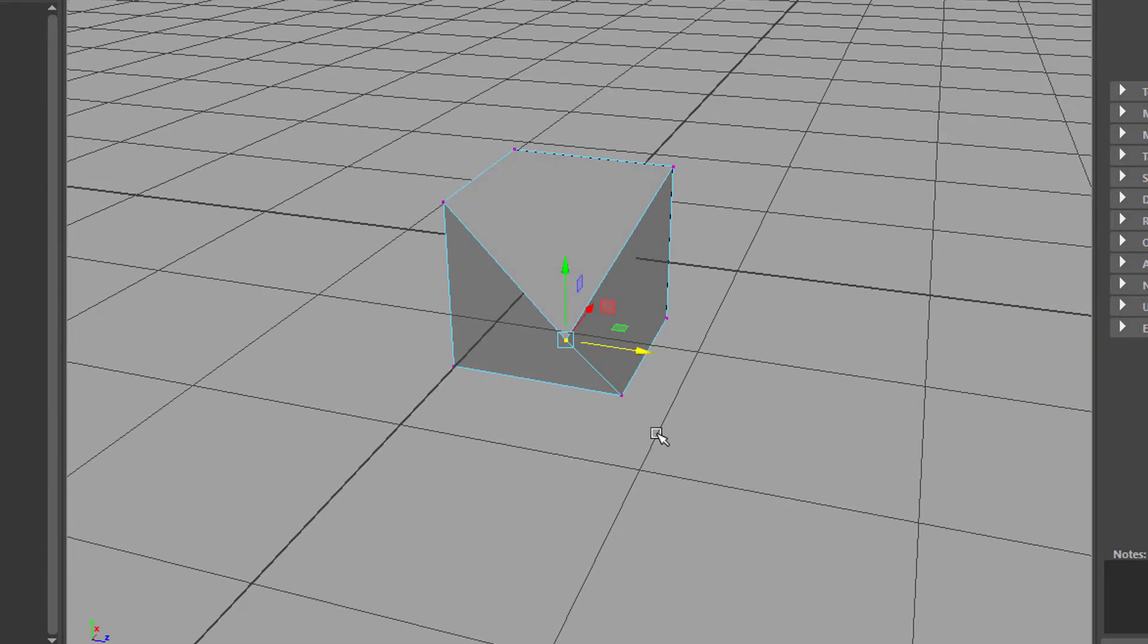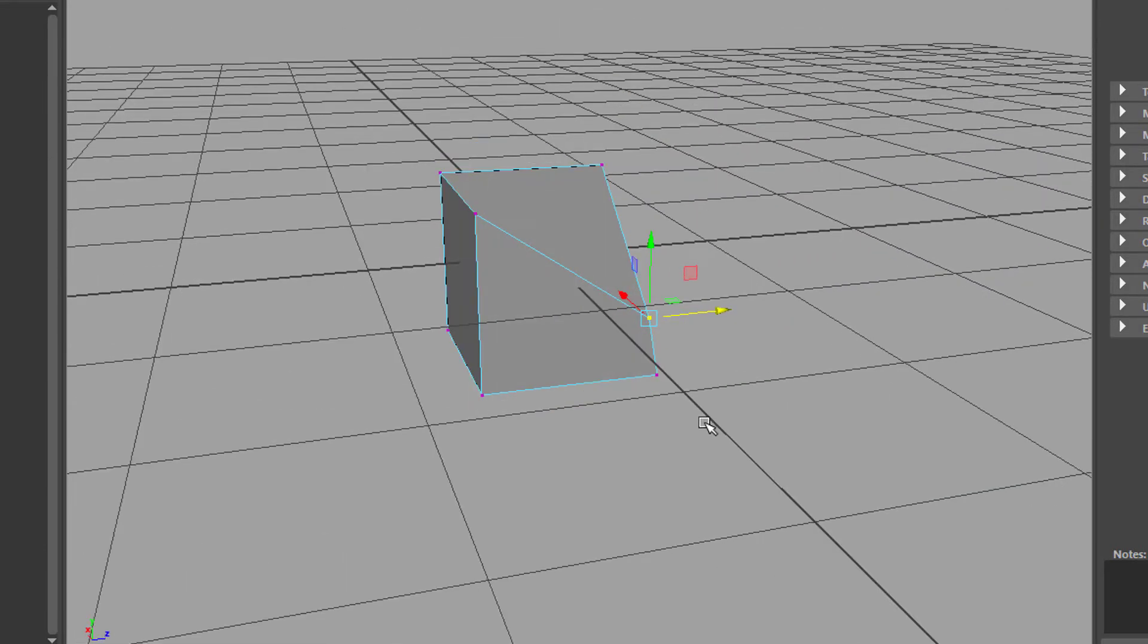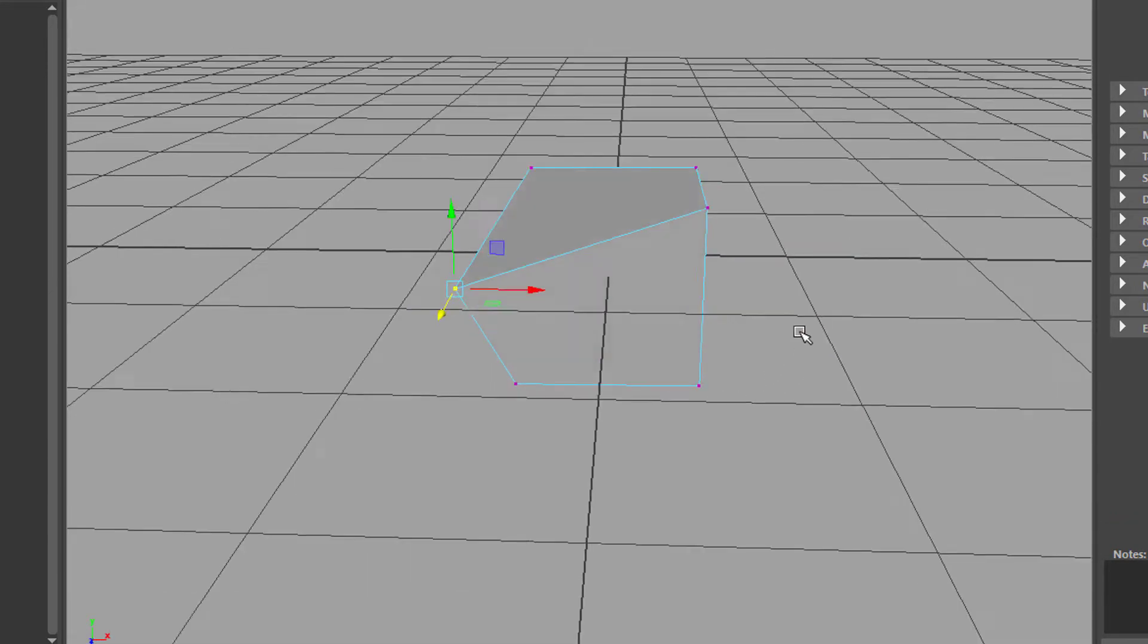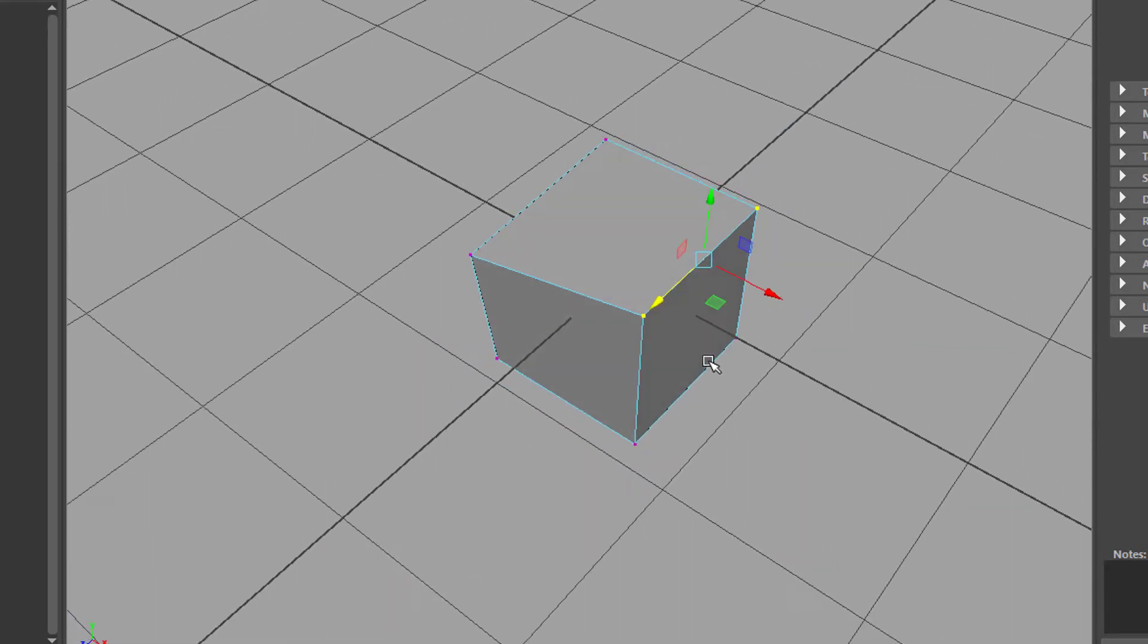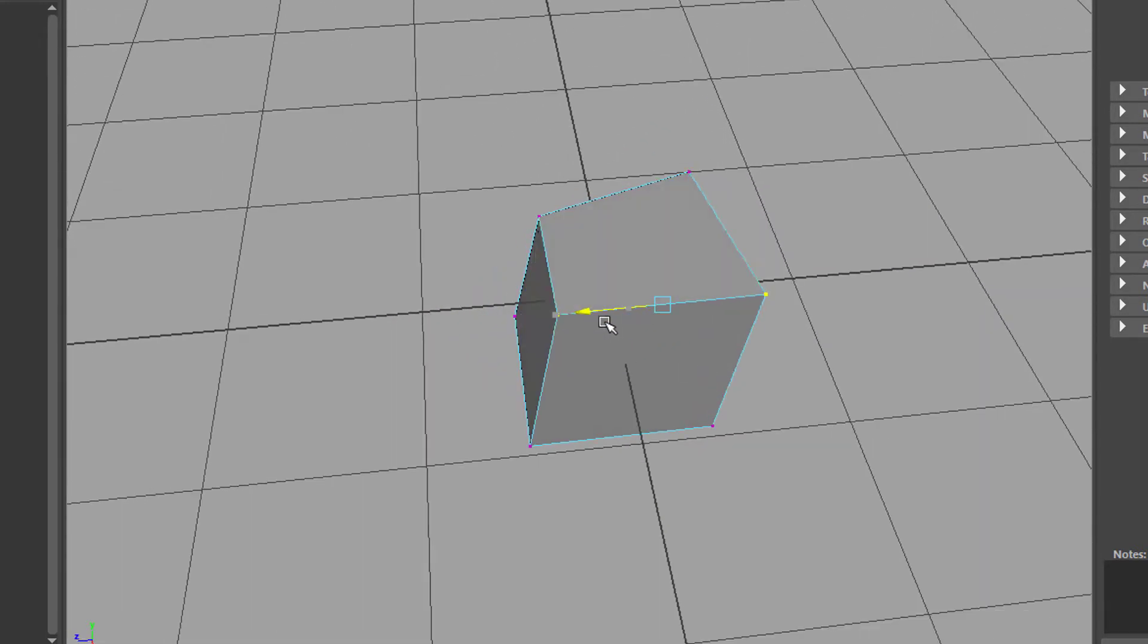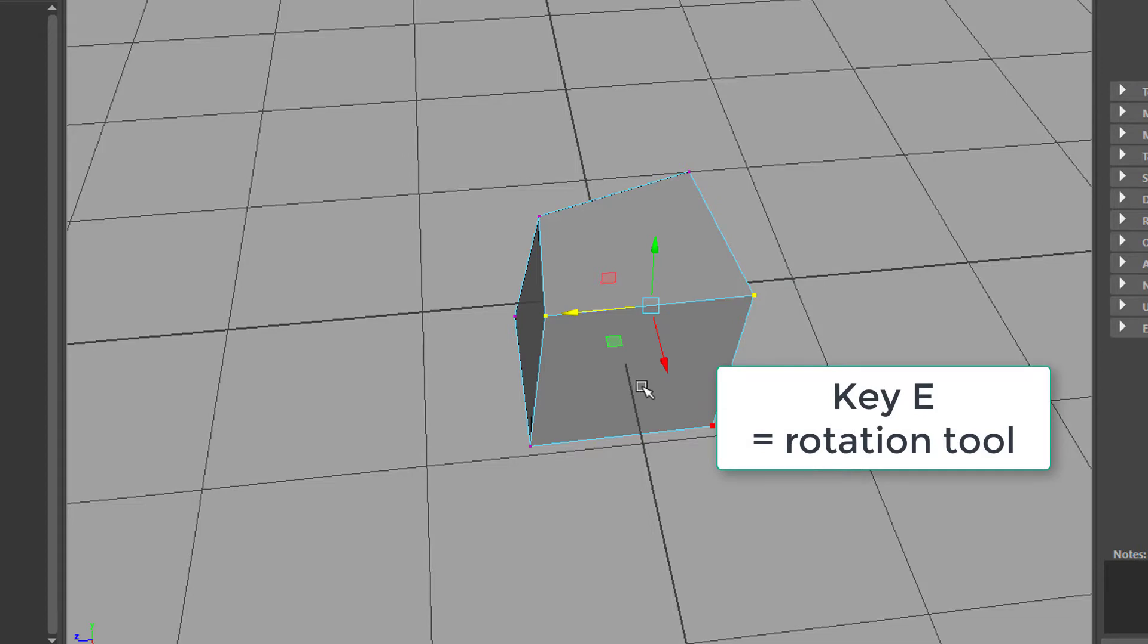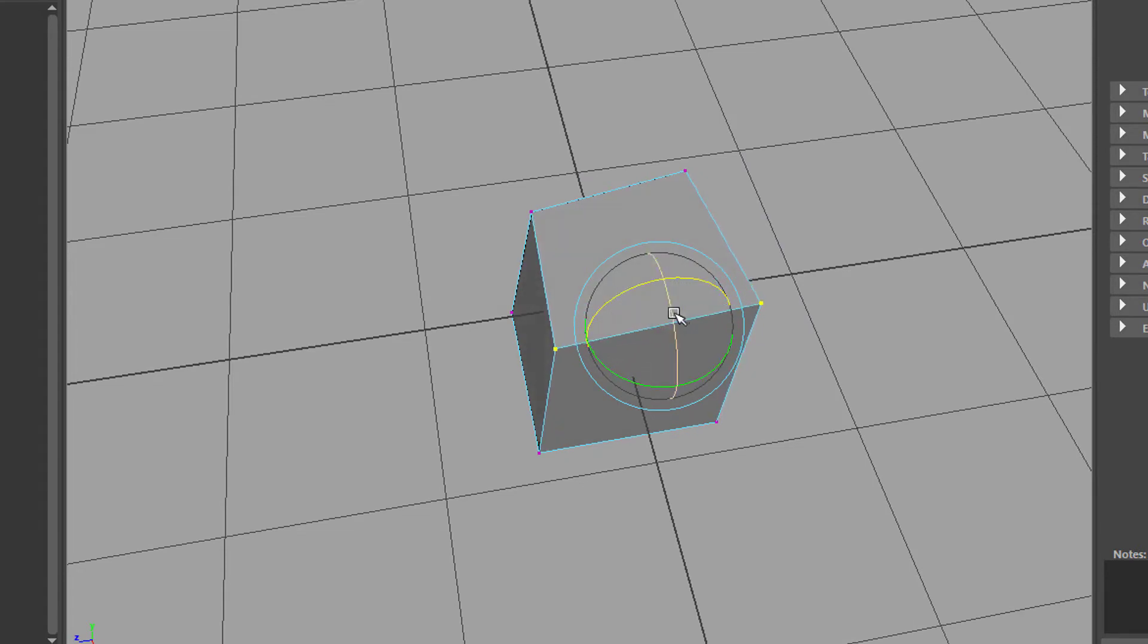The next thing you can do with this deformed cube is select, for example, the two points up here. You can move them around like this. But you can also press the key E, which is next to the W on the keyboard. Press E and then you have the rotation. So you can rotate the two points like this, or like this.